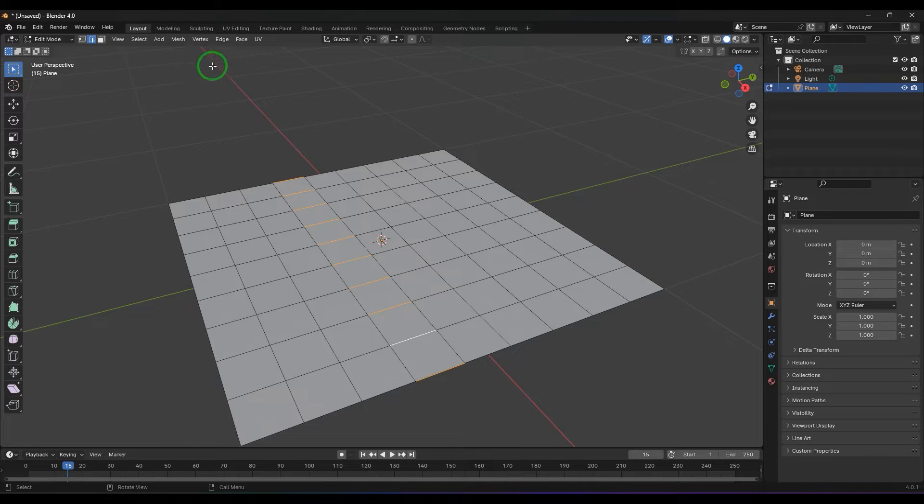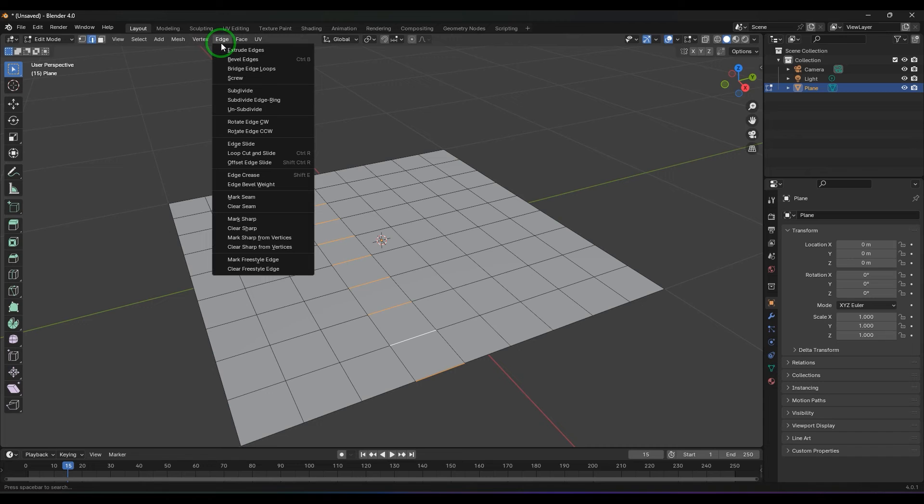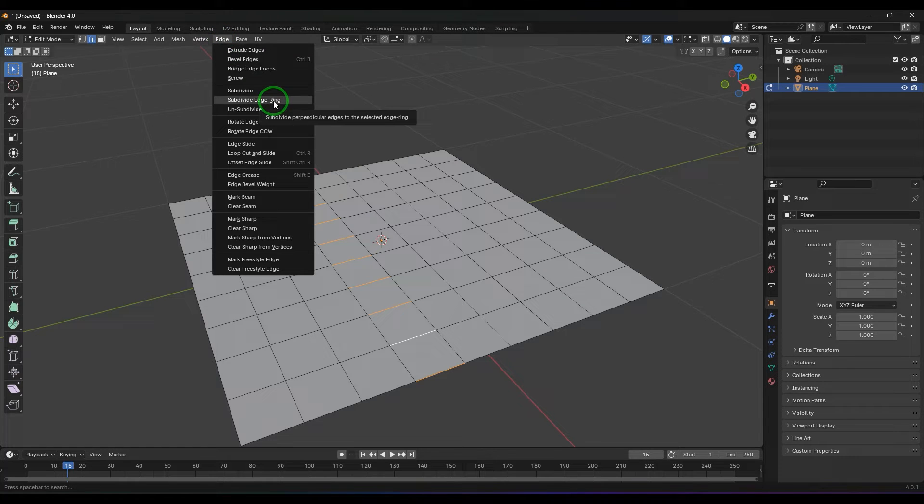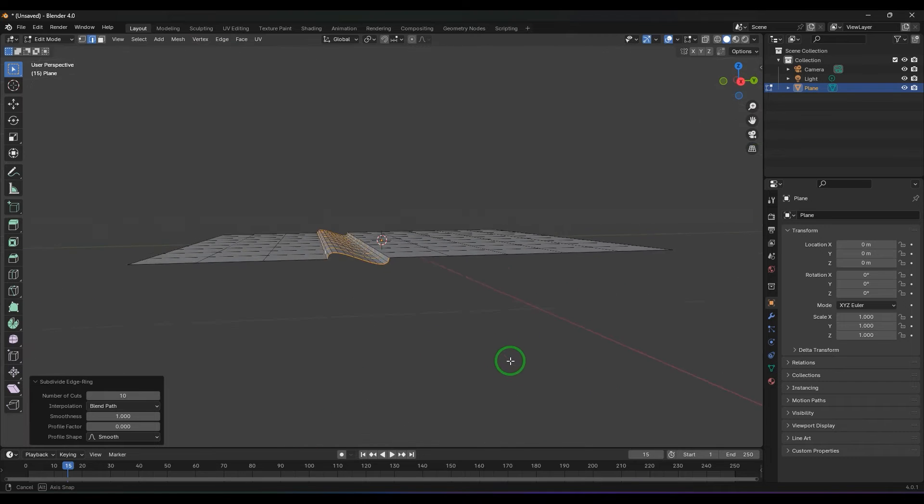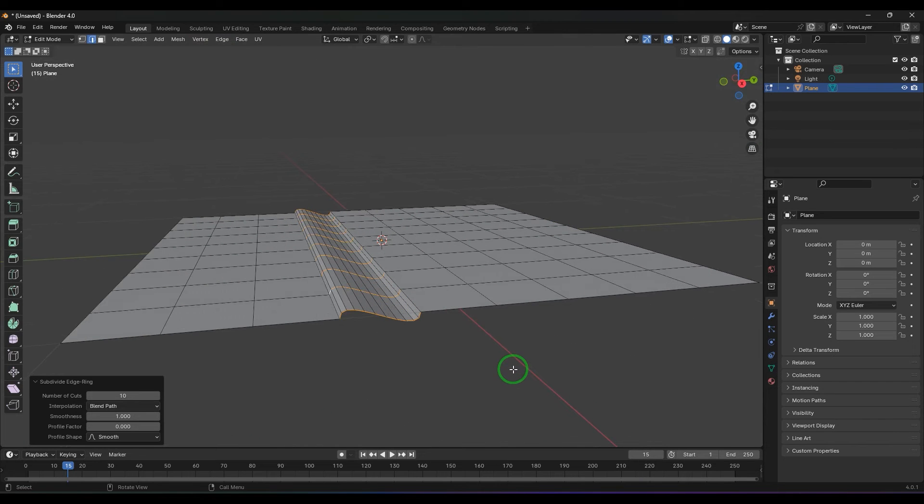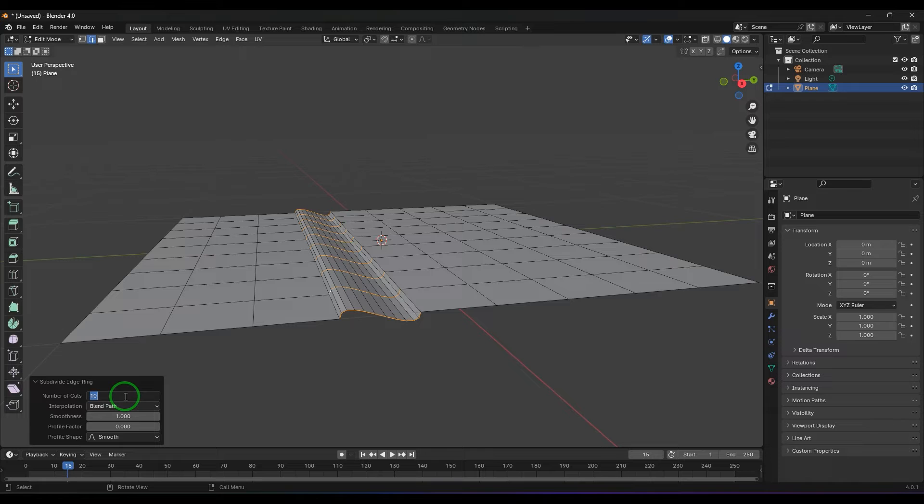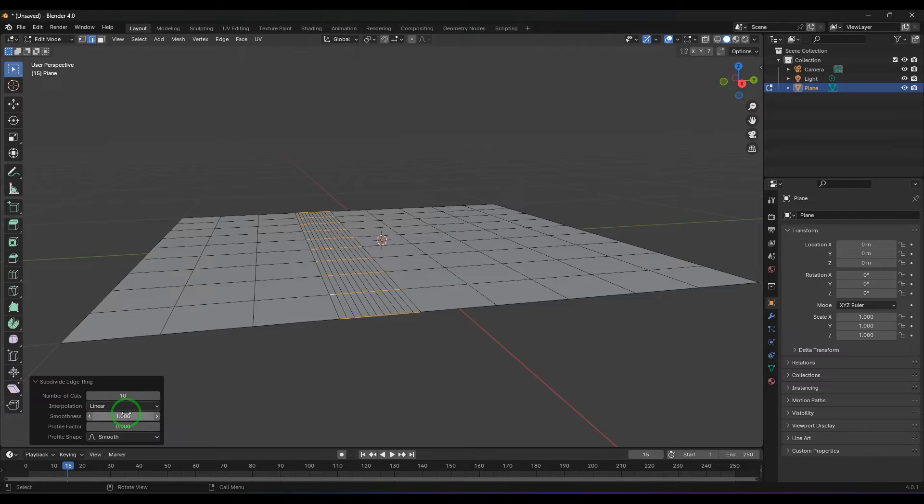I'm using the edge ring subdivide tool and then you should be able to see there is a division there. Let me select this, hit backspace, and then we have the blending mode to linear.